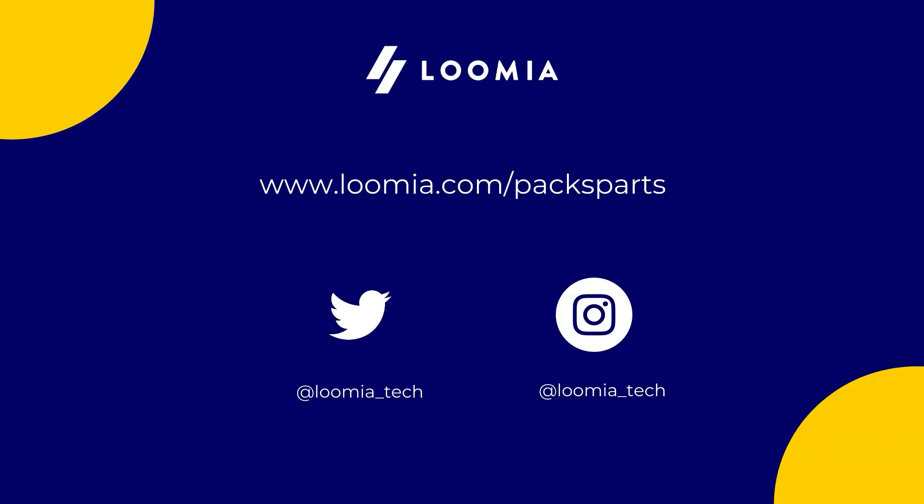Visit loomia.com/pax-parts for more tutorials and useful guides. Thank you for watching and see you next time!